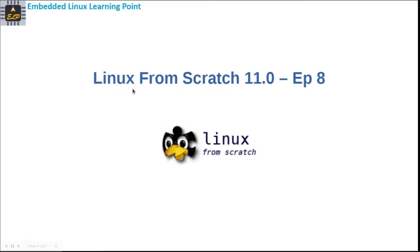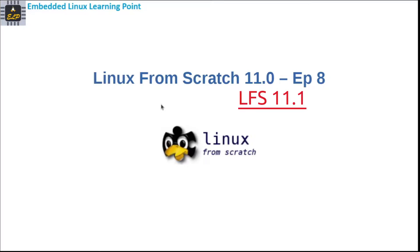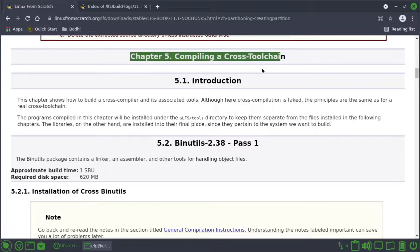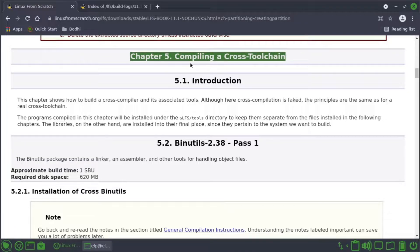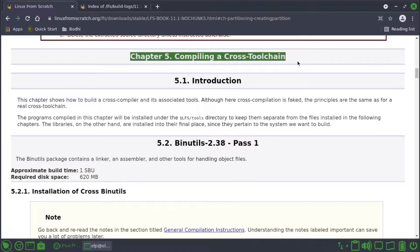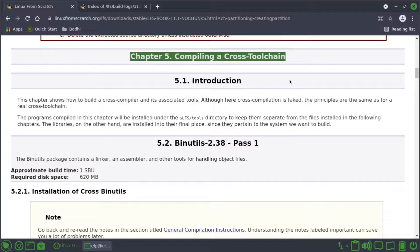Hello all, welcome to Embedded Linux Learning Point, Linux from Scratch 11.0 Episode 8. Let's continue from where we left last time. In this episode we concentrate on compiling a cross toolchain. In this episode we will build a few of the packages that are needed for compiling across platform.